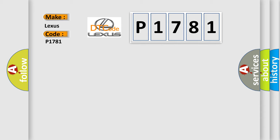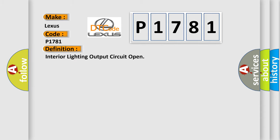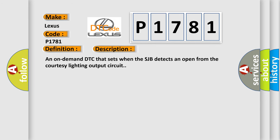The basic definition is Interior lighting output circuit open. And now this is a short description of this DTC code: An on-demand DTC that sets when the SJB detects an open from the courtesy lighting output circuit.